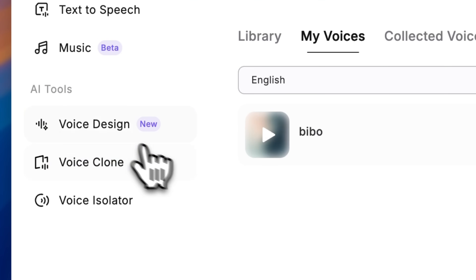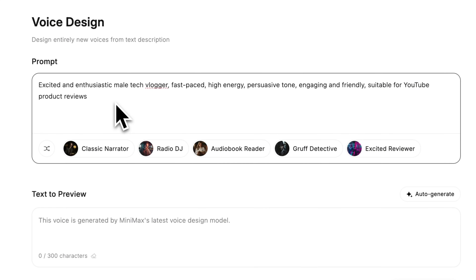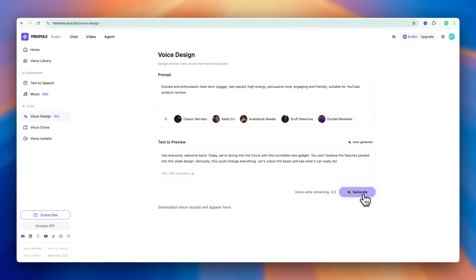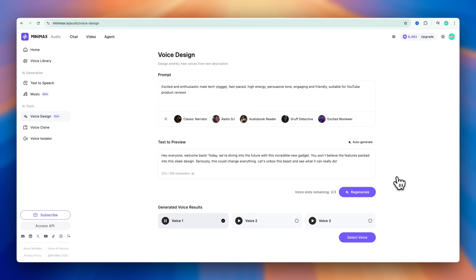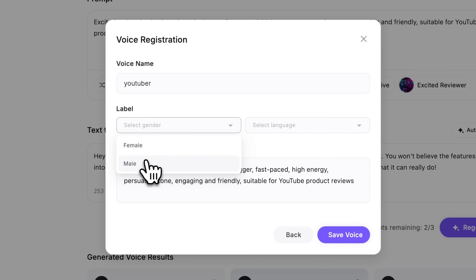If you don't want to use your real voice, or you're making a skit with multiple characters, you can try Minimax's new voice design feature. Just type a prompt and it will generate a unique voice. For example, I want a YouTuber-style voice. Type the prompt, add a short text for preview, click Generate, and you'll get three versions. Pick the one you like, fill in the registration info, and you're done.